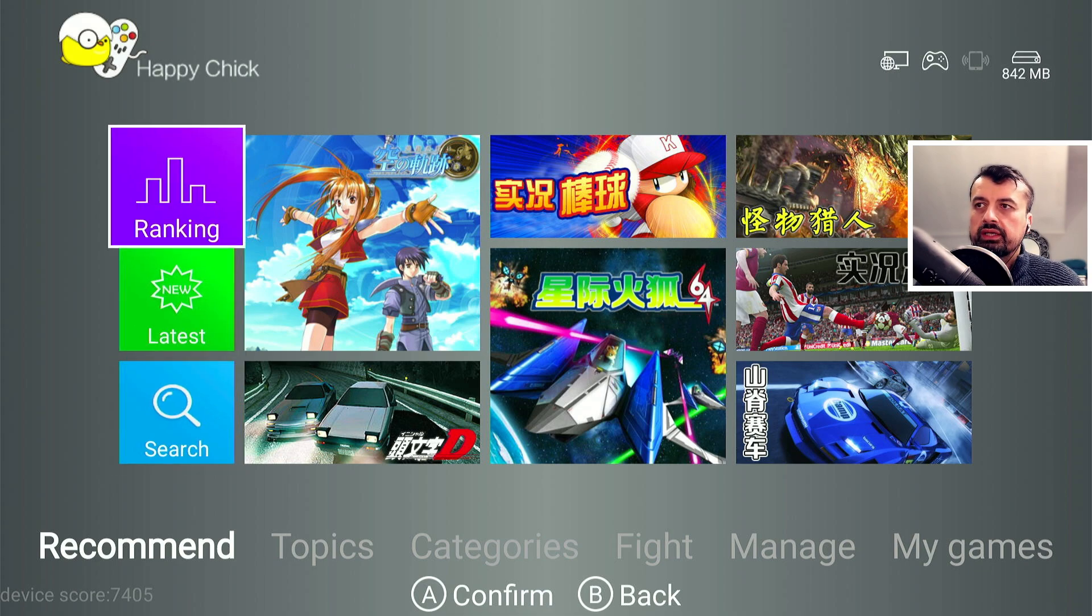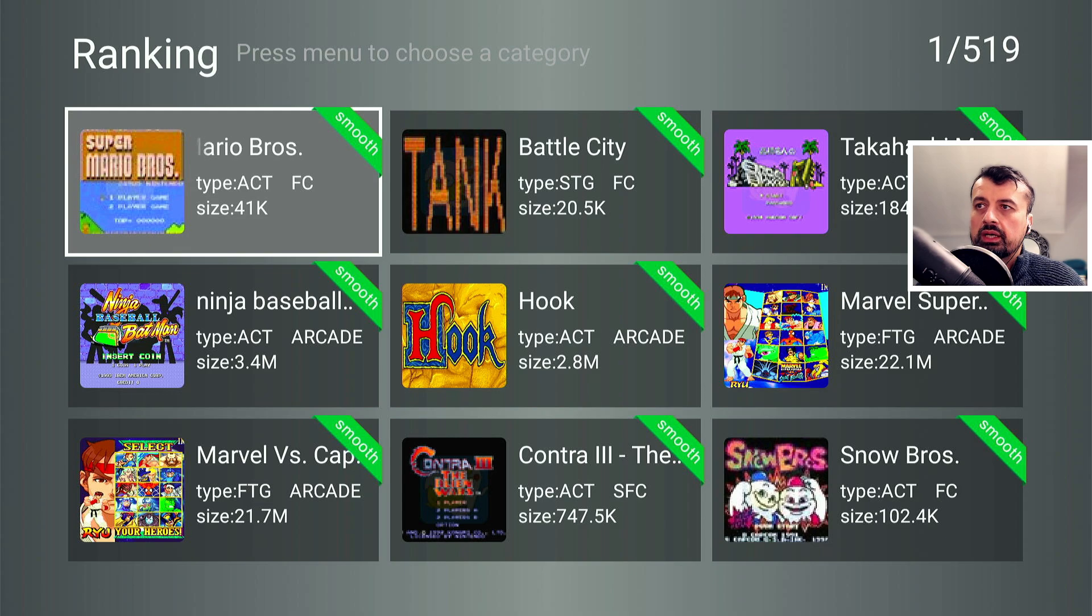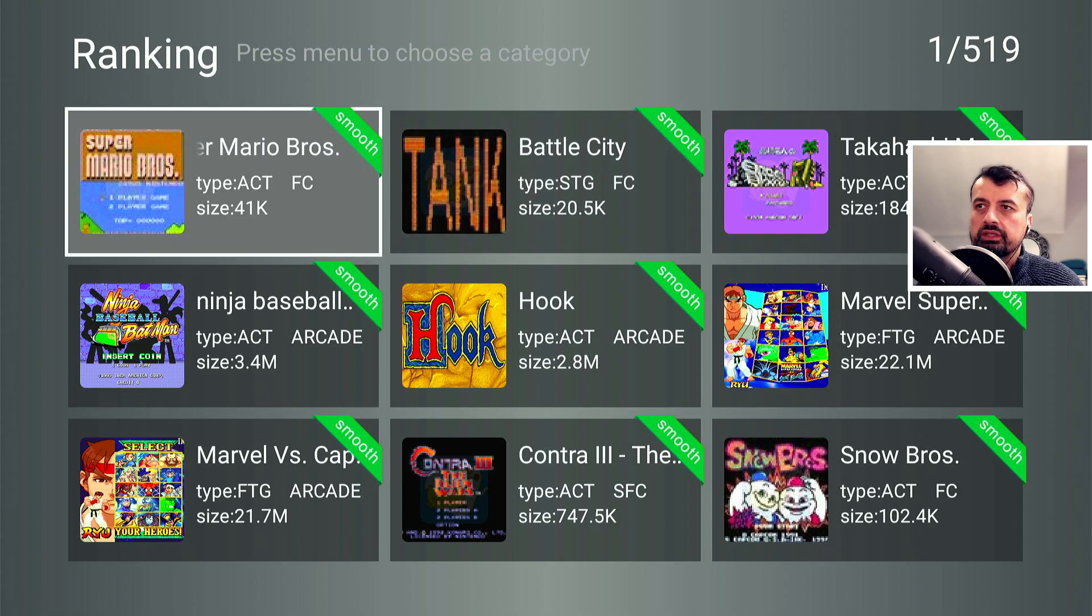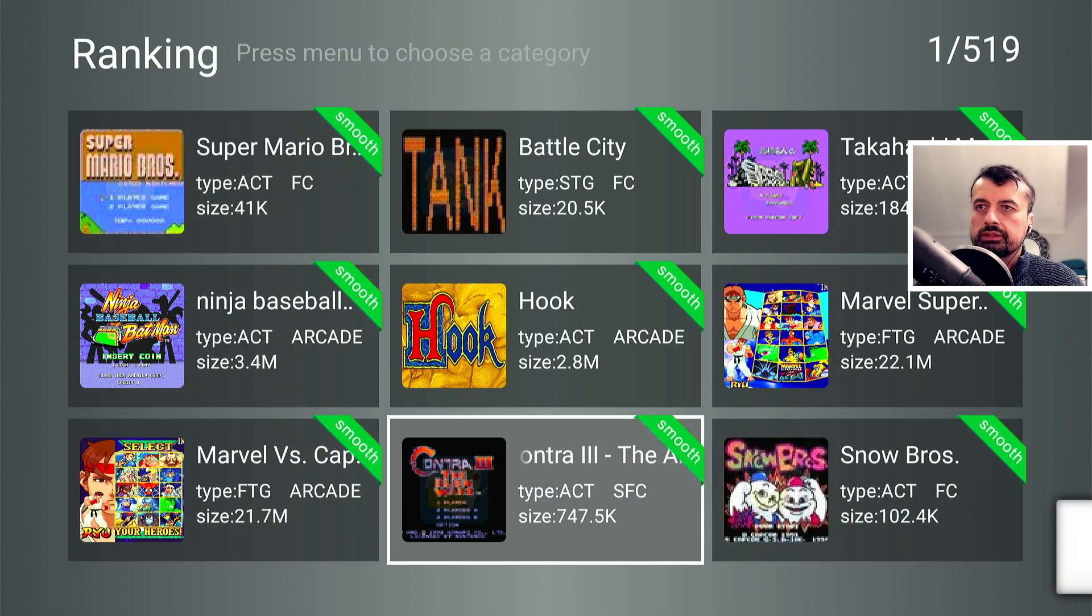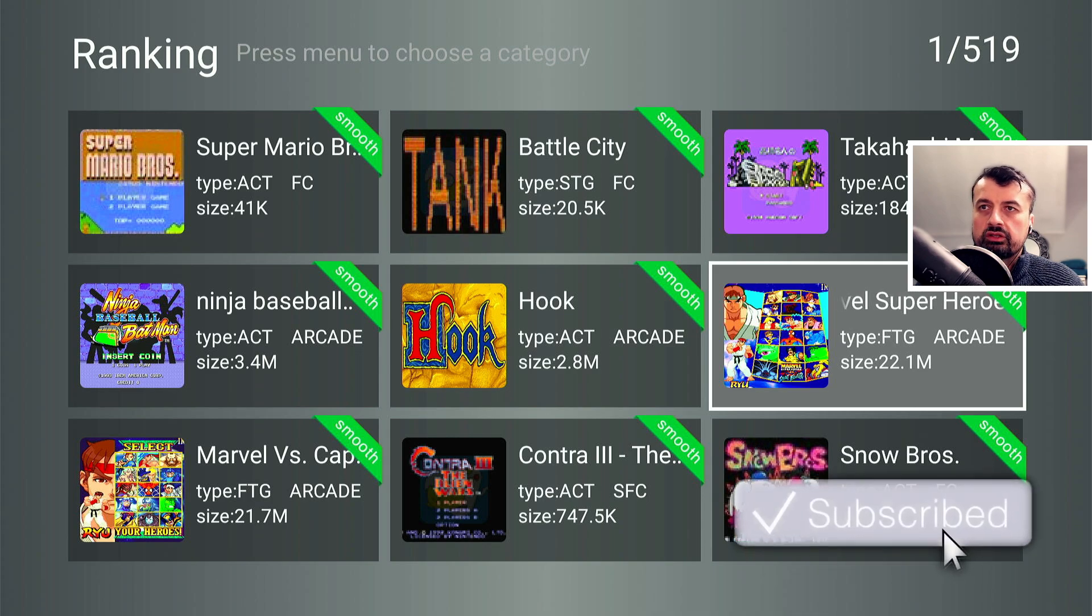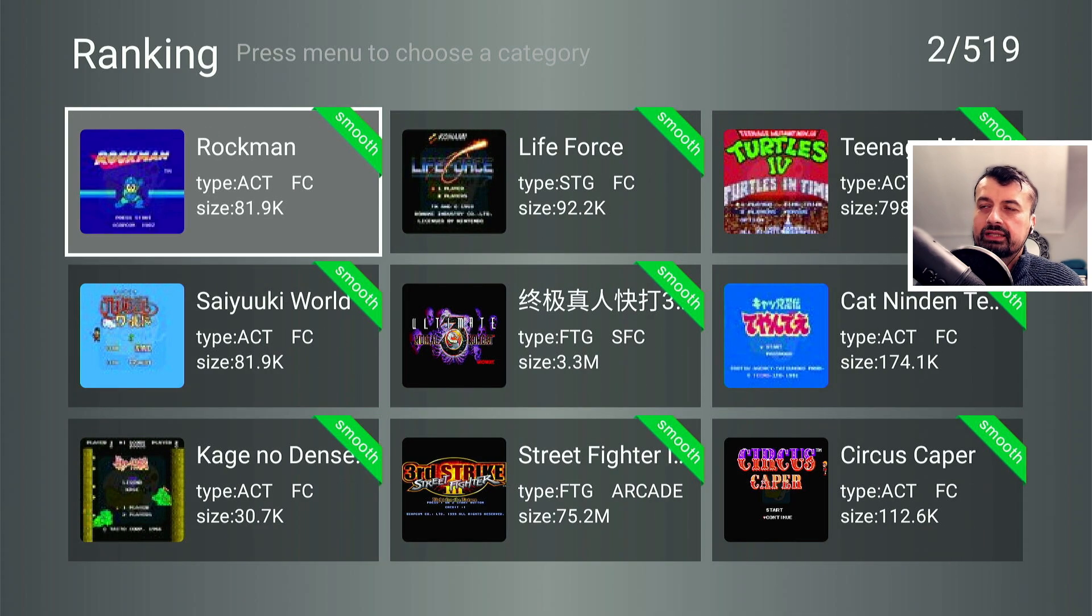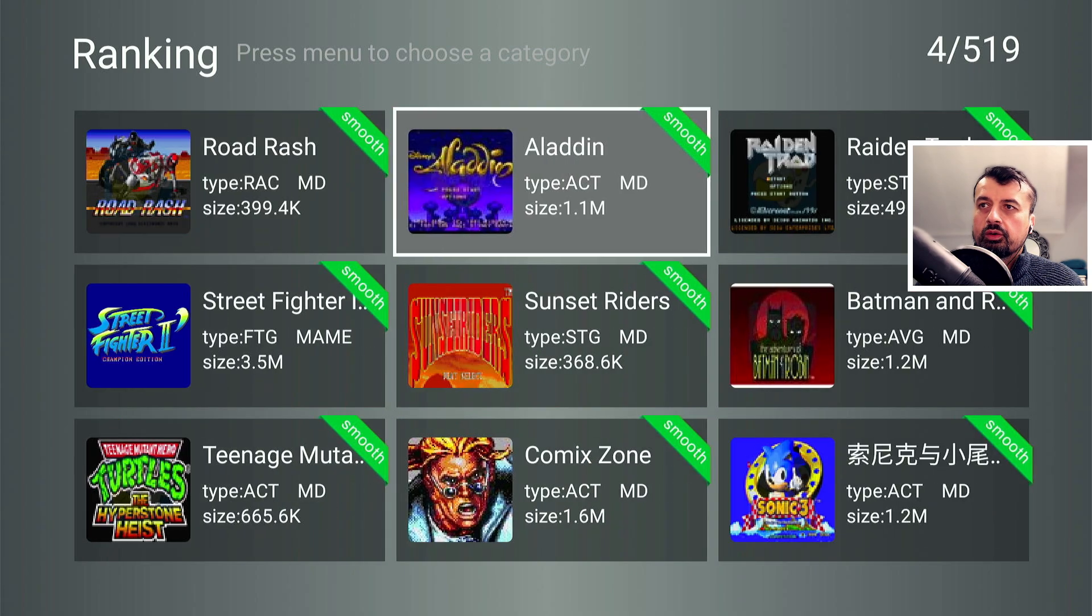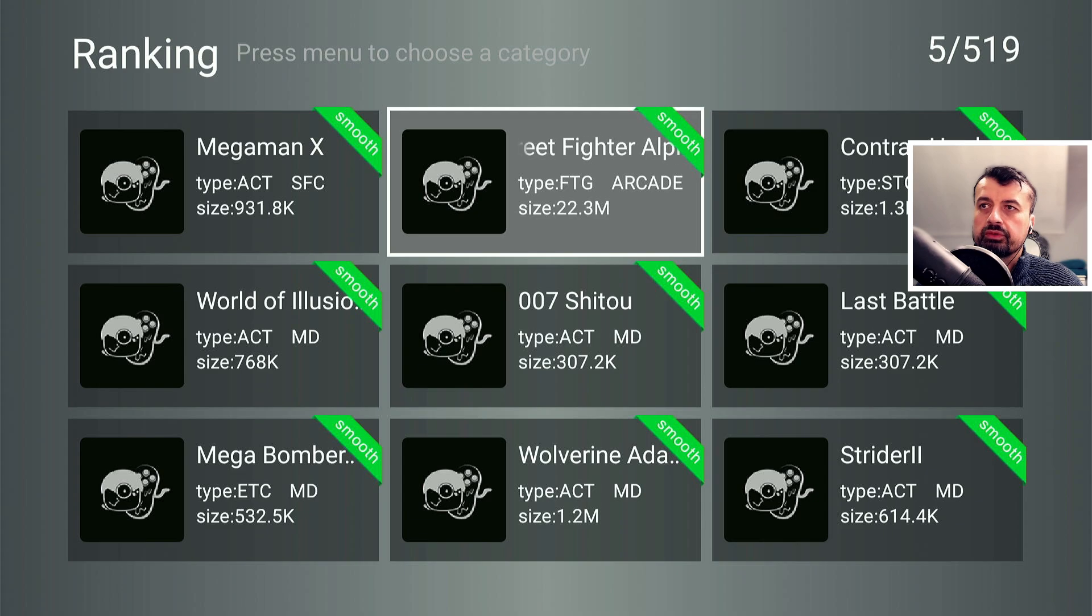Let's go over to ranking and this will basically show you all of the popular games across all of the different systems. So here we can see we have good old Mario for Famicom which is your Super Nintendo. We have some other games here like Street Fighter, like Contra. Now if you can see at the top right we are on page one of 519. So as I'm scrolling to the right we can see we do have a very very large library of games.